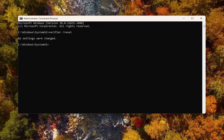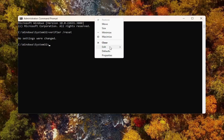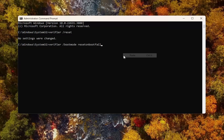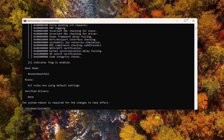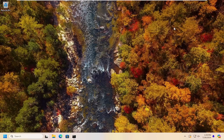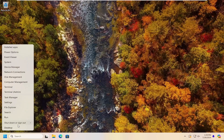And then we're going to do the same thing for the next command, so go ahead and paste it in as well and hit enter. A system reboot is required for the changes to take effect. Close out of here and restart your computer at this time.